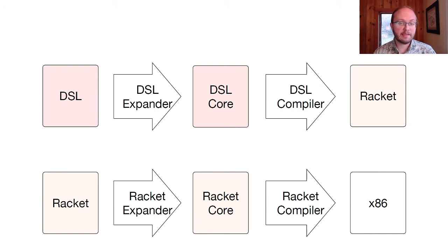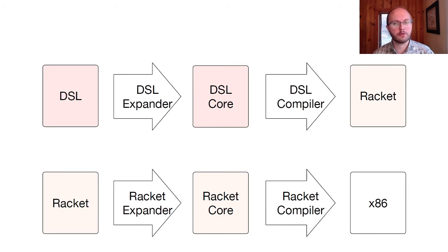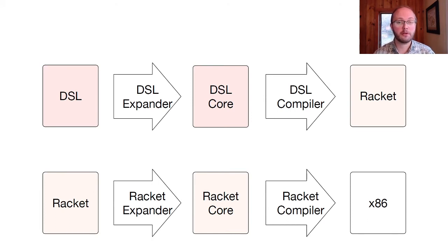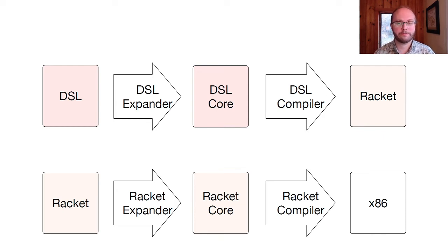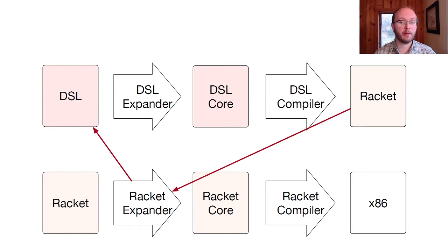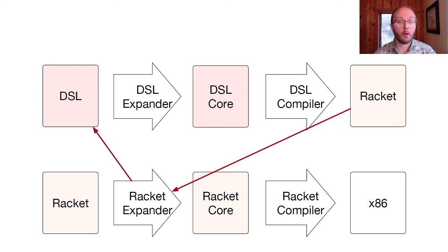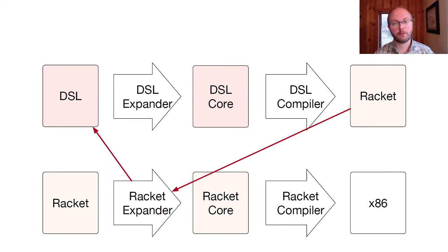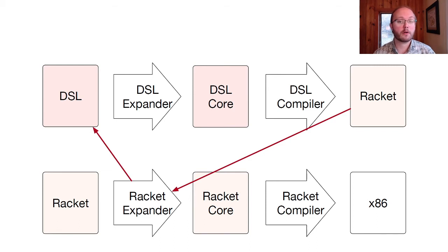DSLs can use this same architecture. A DSL expander will transform DSL code with macros into a DSL core language. Because the core language is fixed, a DSL compiler can analyze the DSL syntax and apply domain-specific optimizations. The DSL compiler then generates racket code. We want to create internal DSLs integrated with racket, so the racket and DSL expansion and compilation pipelines need to connect. The connection between languages is established by what we call interface macros. When the expander encounters such a macro, it passes off the DSL syntax to the DSL expander and compiler. The code generated by the DSL compiler is returned to the racket expander to be integrated as part of the overall program.